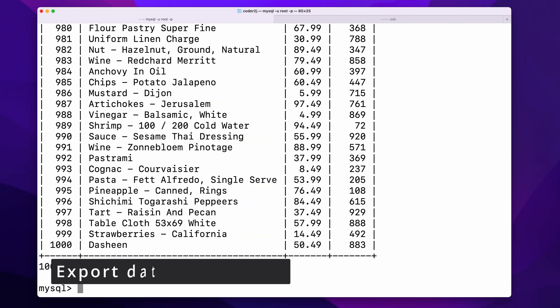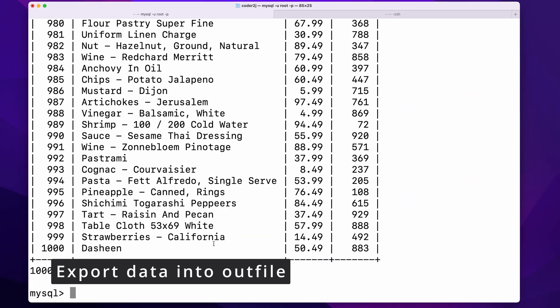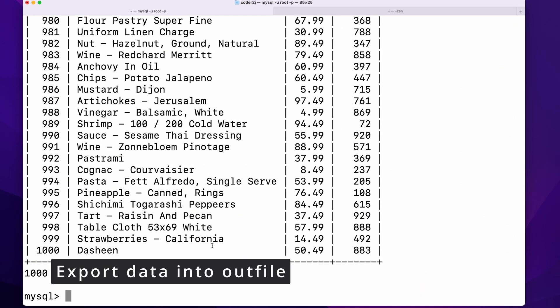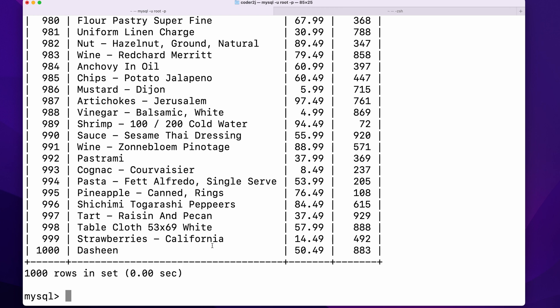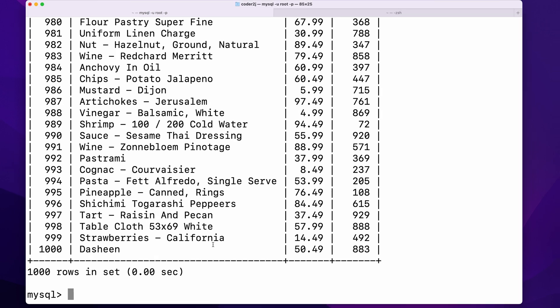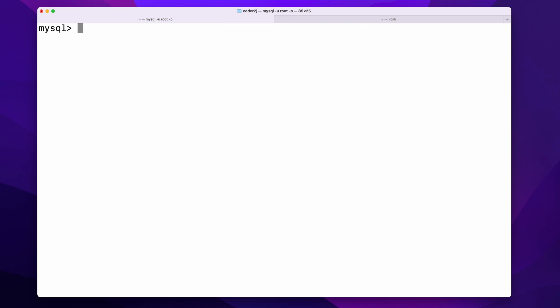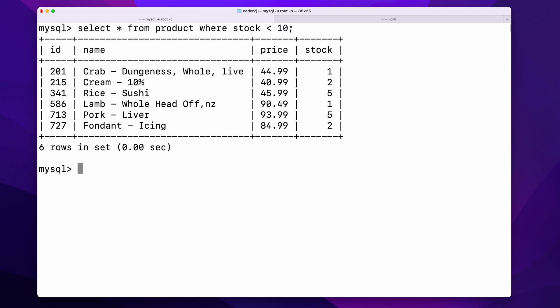What about exporting data from the MySQL table into a text file? Let's say we want to export all the low stock level products into a text file for offline analysis. First, we can select all the products which have less than 10 pieces of stock by the command SELECT * FROM product WHERE stock < 10. We have six products that have stock risk.